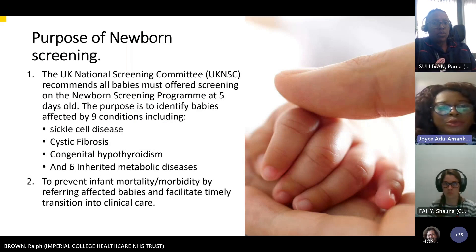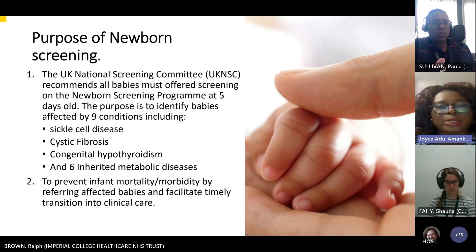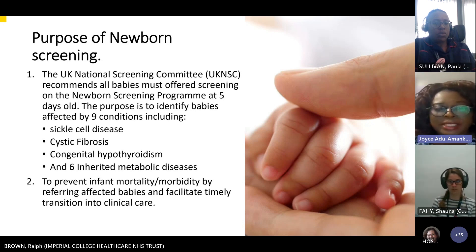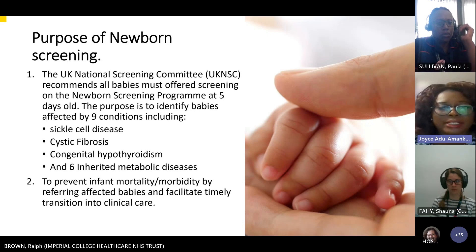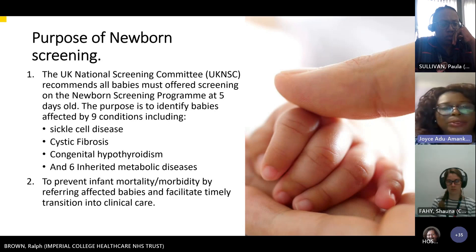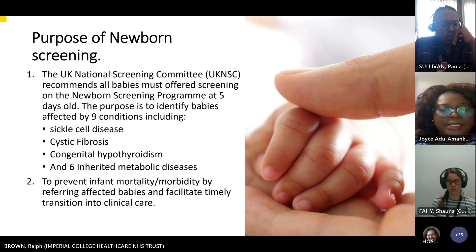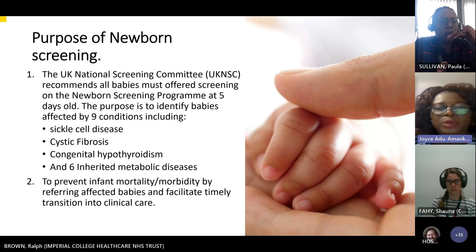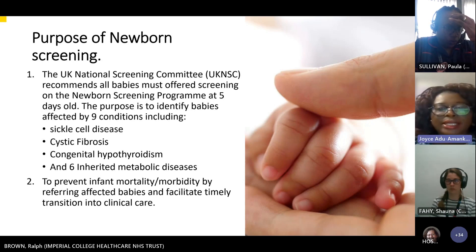The UK National Screening Committee recommends all babies be offered screening on the newborn screening program at five days old. The purpose is to identify babies affected by nine conditions, including sickle cell disease, cystic fibrosis, congenital hypothyroidism, and six other inherited metabolic diseases. The purpose of this screening is to prevent infant mortality and morbidity by referring affected babies and facilitating timely transition into clinical care.